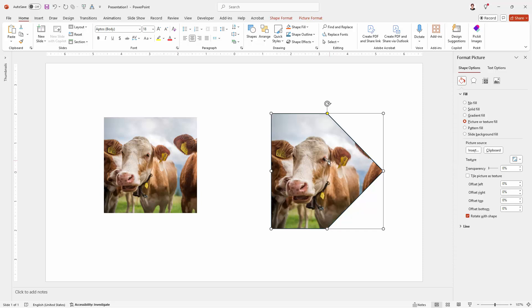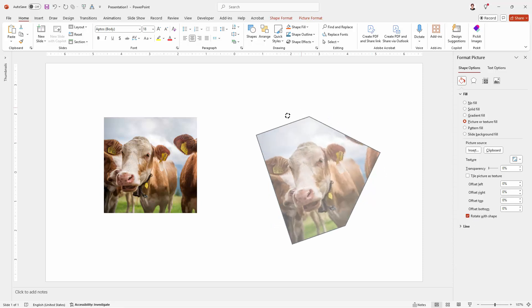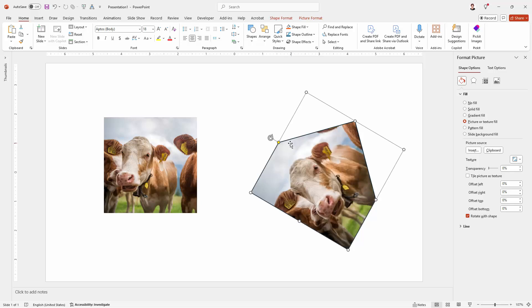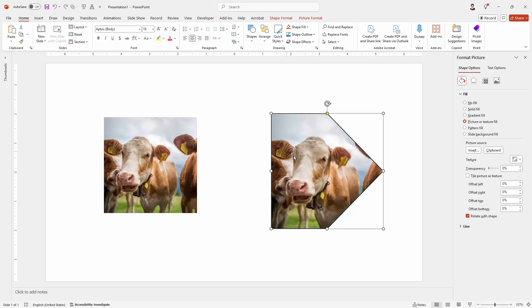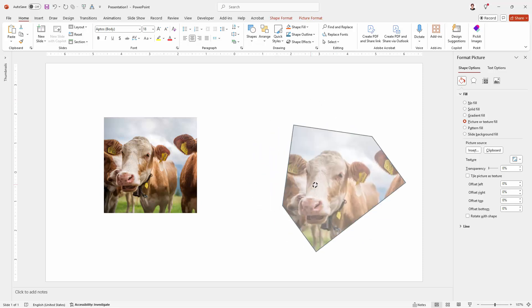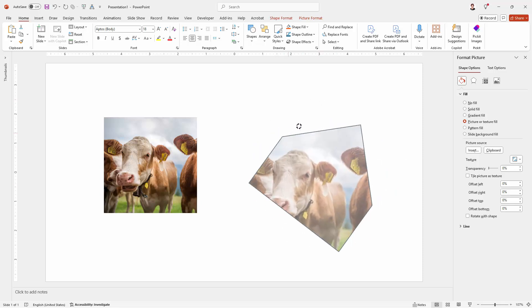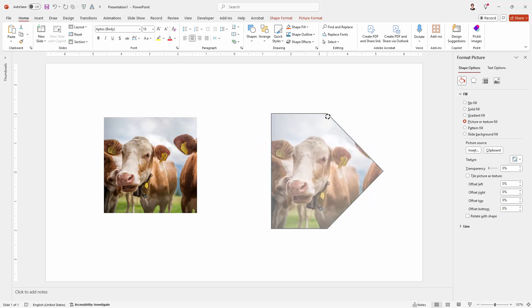Now before you leave this particular panel, this is what you need to do. There's an option here for Rotate with Shape and that means if I rotate this, the cow is going to be rotated with it. But if I disable this checkbox, then I can rotate the shape and the cow stays where she is.